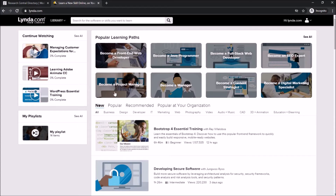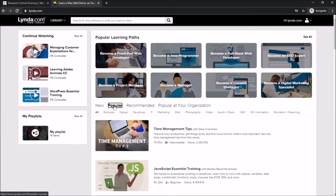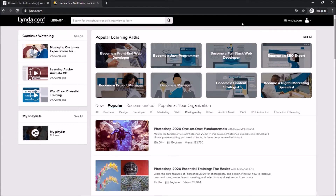There are also subject categories broken out for you on the home screen: a New category, a Popular category, a Recommended for You category, as well as a Popular in Your Organization section. Under each of these categories are different subject headers that will help you narrow down your search even further. Another great thing about Lynda.com is that many of the courses have a completion certificate at the end.